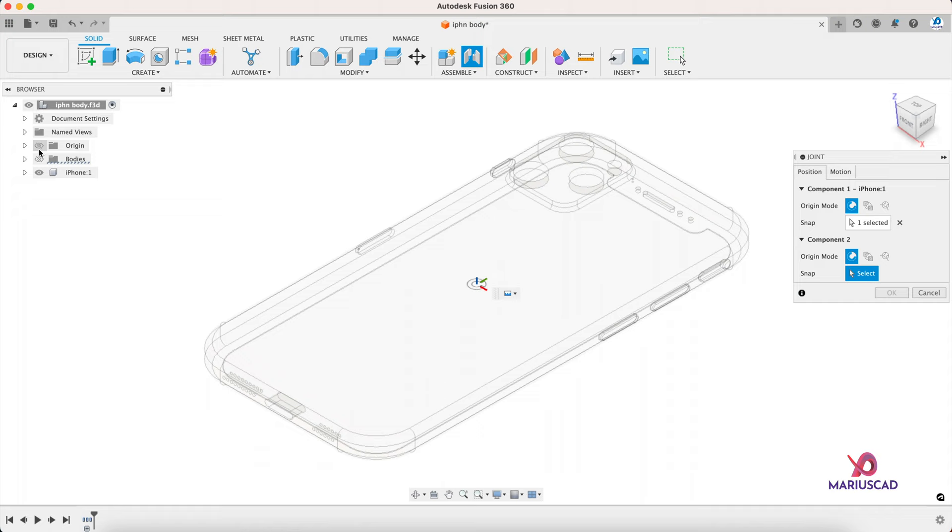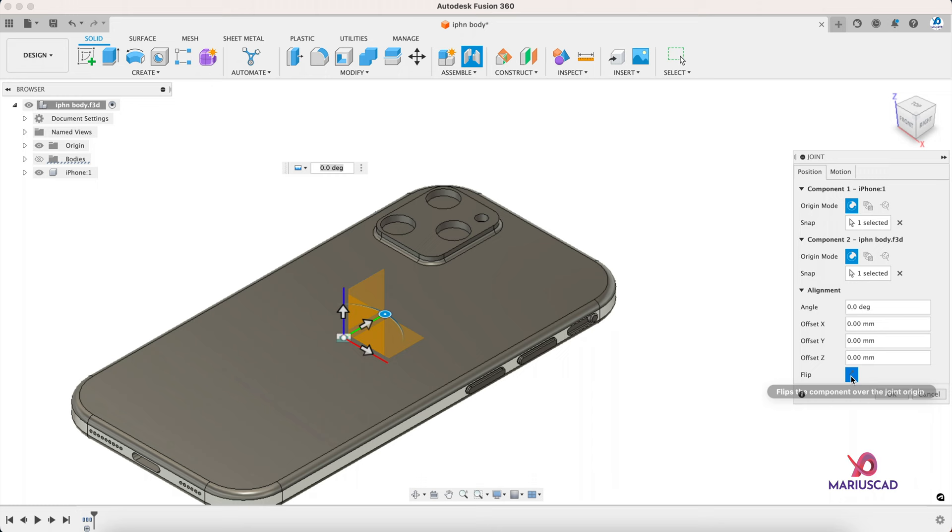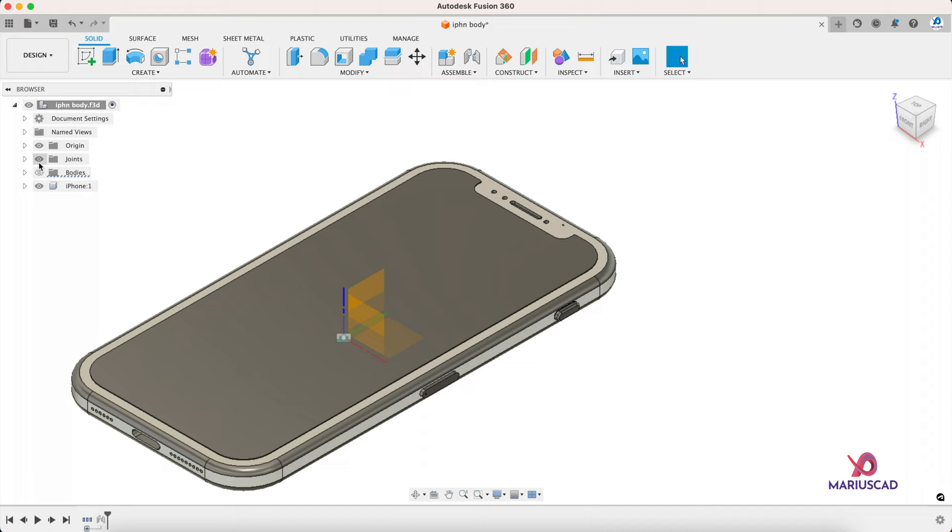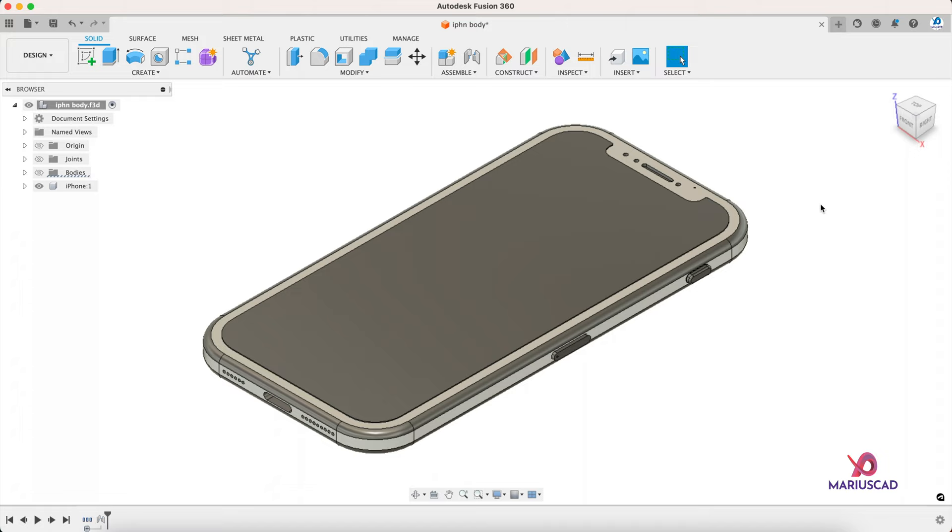Let's start first of all with the join command. Select for example this point and make the region visible, and select also this point to be exactly in the origin. Flip it and now rotate it with 180 degrees. Now let's make the joints and the region invisible again, and as you can clearly see, our iPhone is in the center of our design.